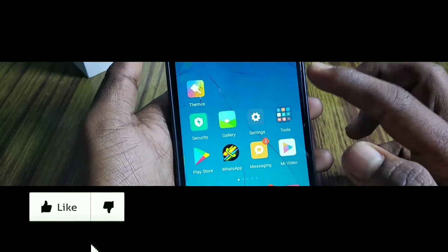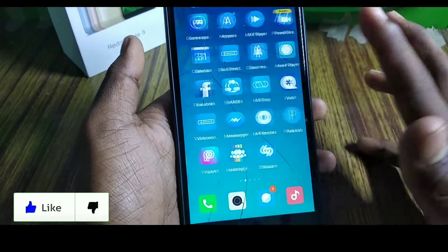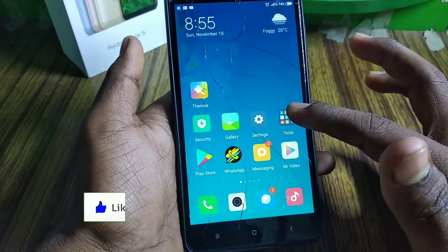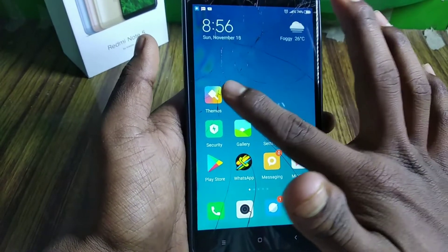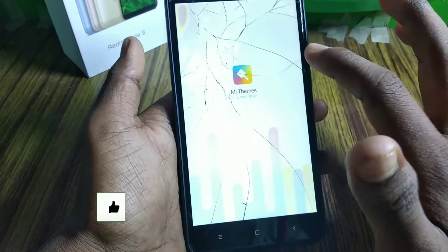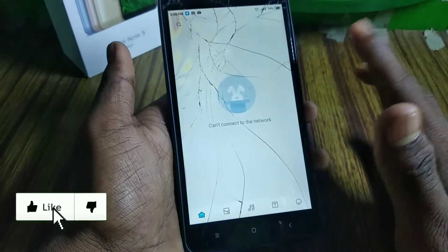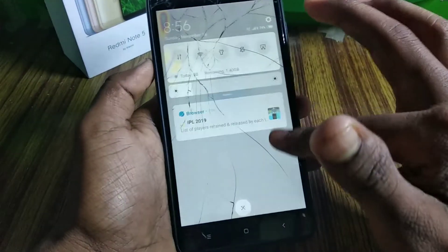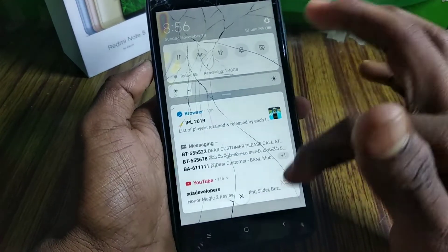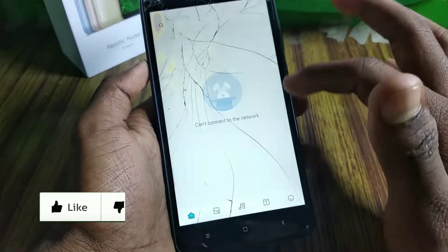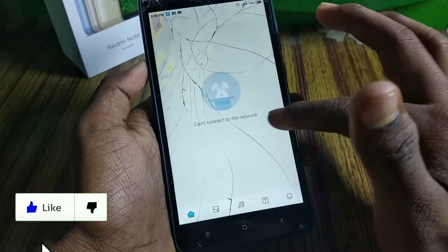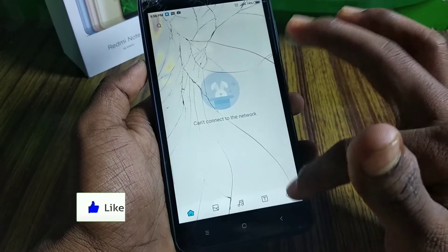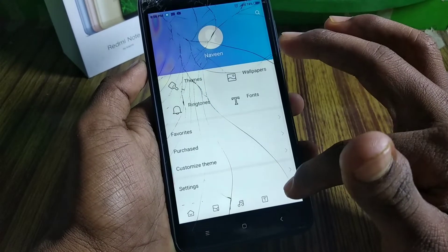Hello guys, welcome to my channel. In this video, I am going to activate the full screen guest rates. We have full screen guest rates in MIUI 10, but we can activate it.